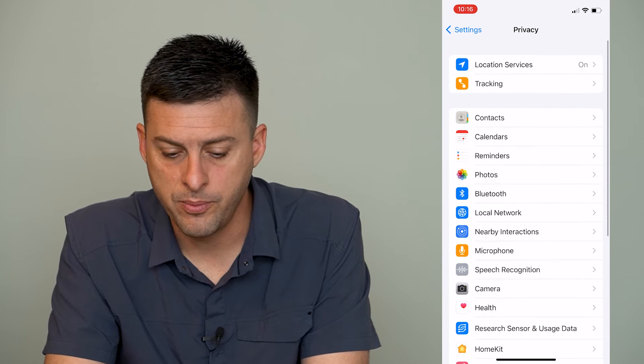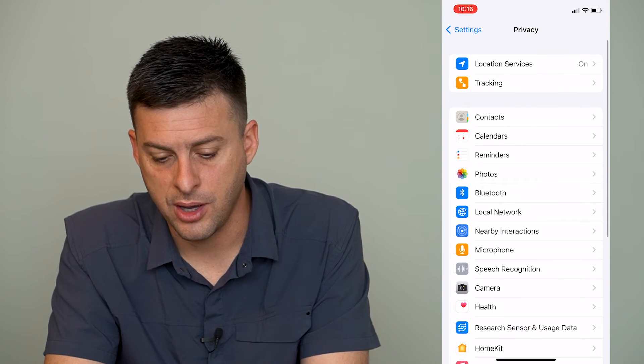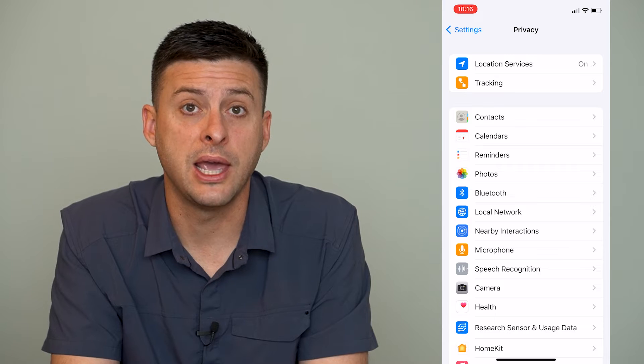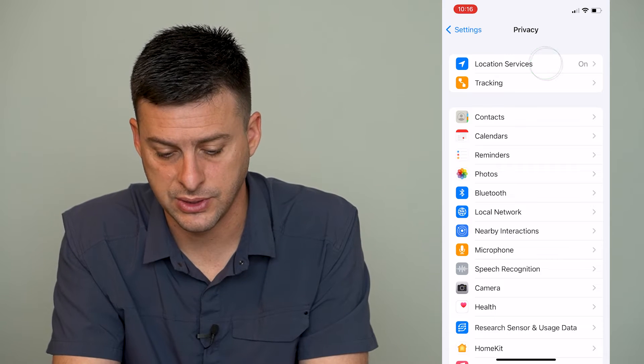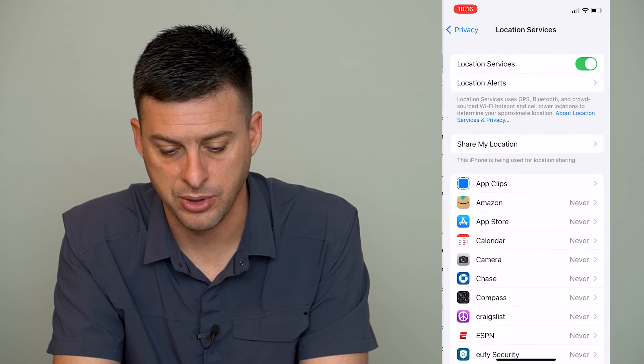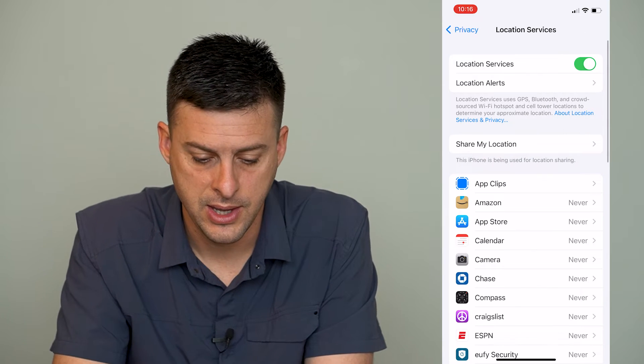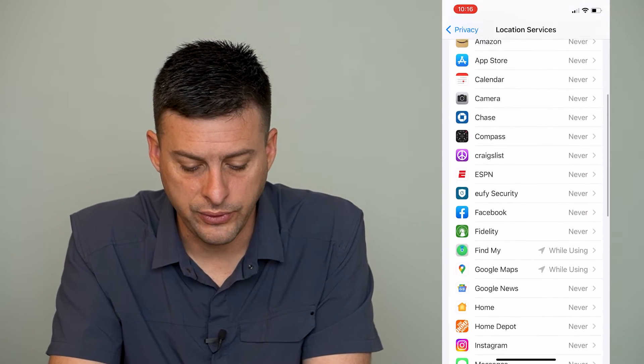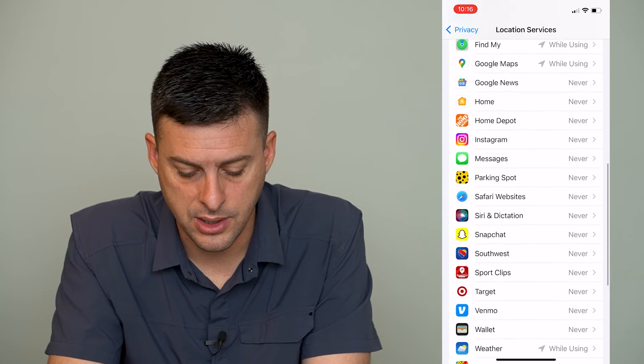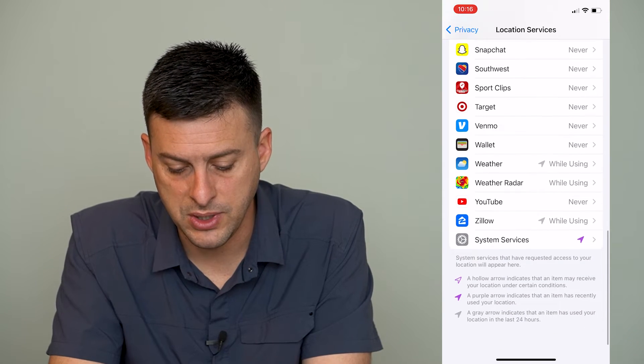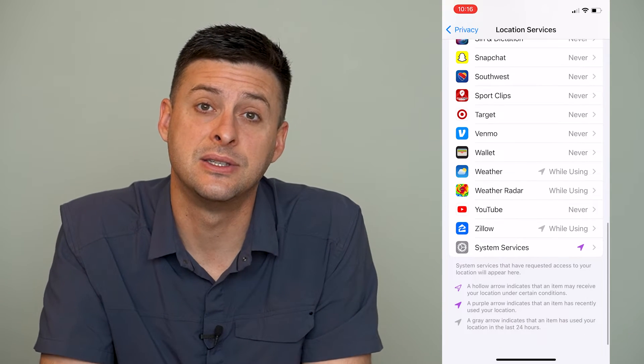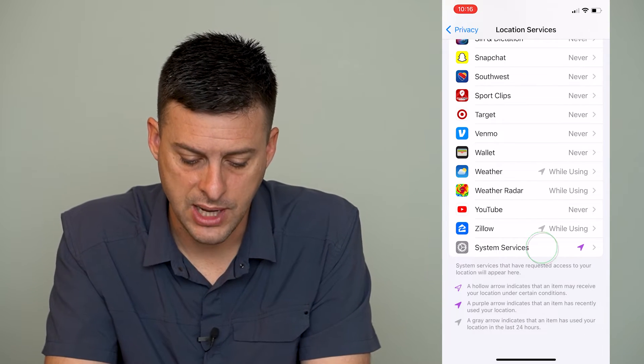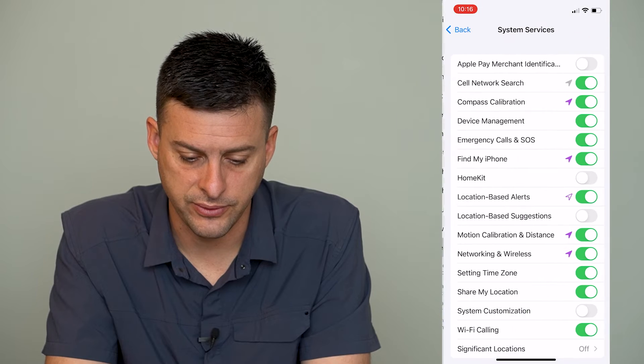Now we'll go back up here and we will go to location services at the very top here. And then we will scroll down until we get to system services and tap on system services.